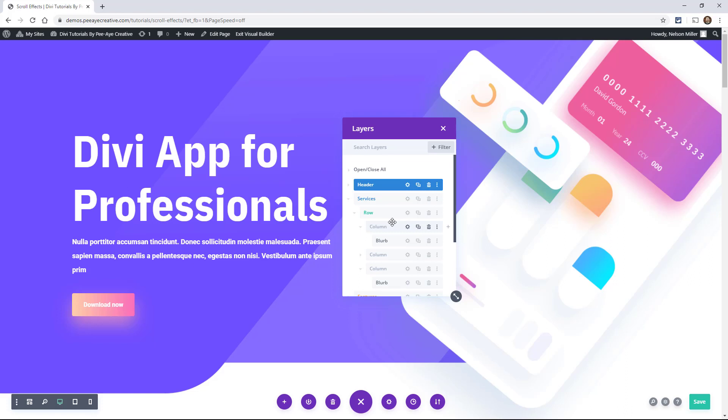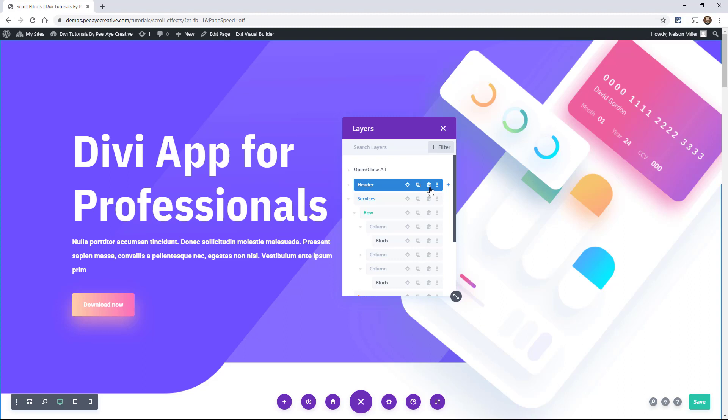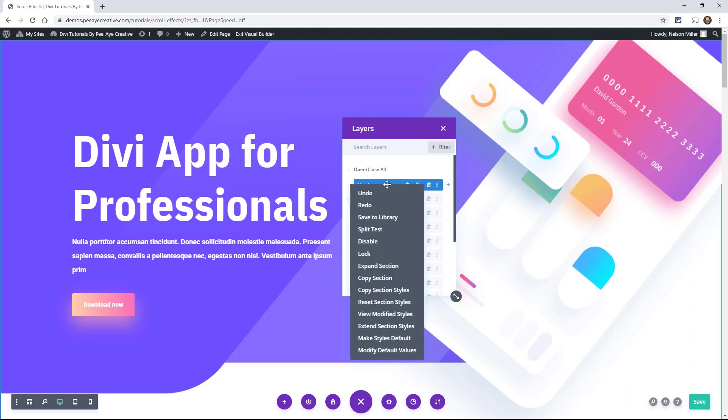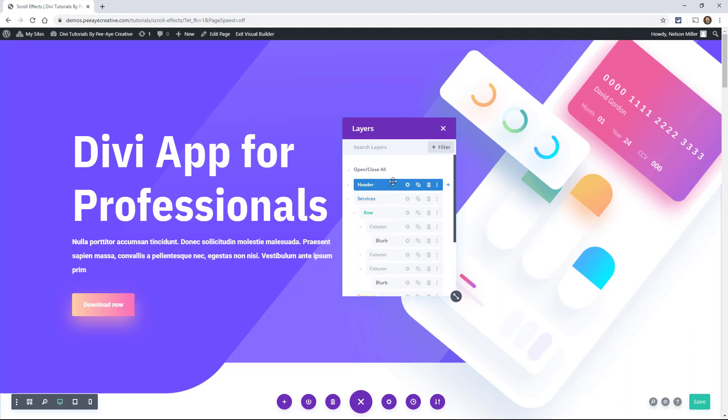You can also do literally anything else that you can do in the normal settings out here. So what I mean by that, you can see it has duplicate and the trash and the settings. And it even has the little menu, which is the same as right clicking. So it has all of these things that any of the sections, rows, modules, columns, they already have.